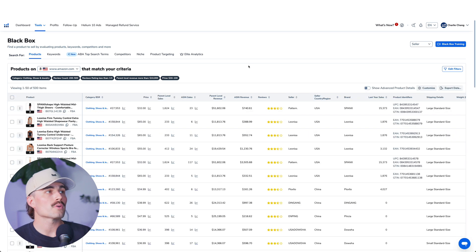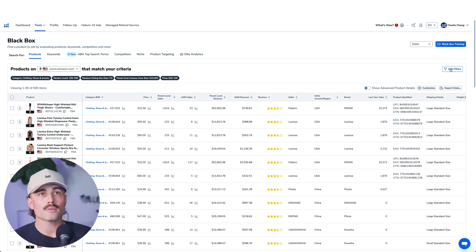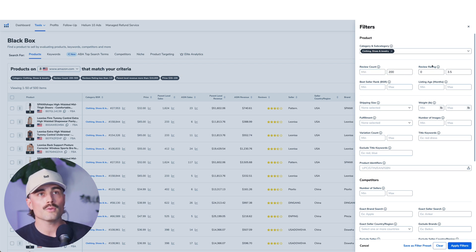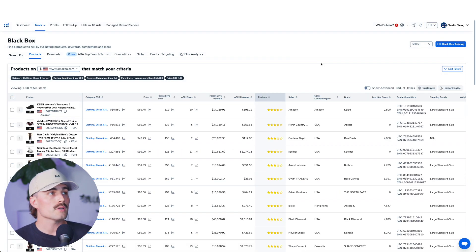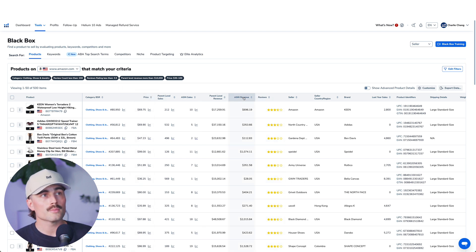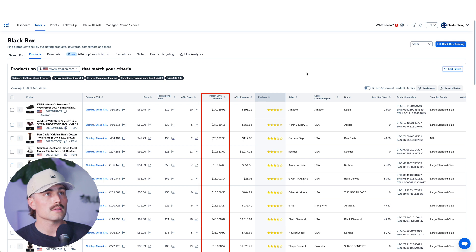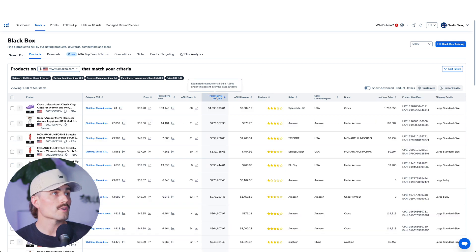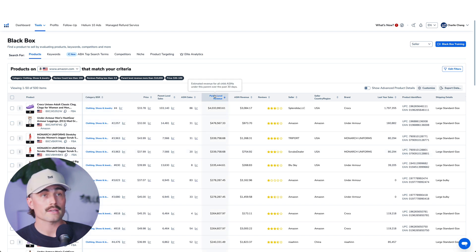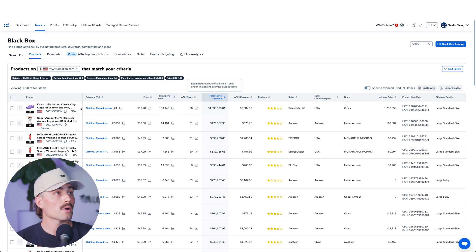Here we have products on Amazon matching our criteria. We can edit these filters further by clicking on Edit Filters — for example, let's choose something with under 200 reviews and a review rating of 3.8 or lower, then apply filters. Now we've got all these different product ideas to start from. You can also sort by any column — for example, sorting by highest parent revenue shows Crocs doing $4 million in the last 30 days, which is absolutely mind-boggling.